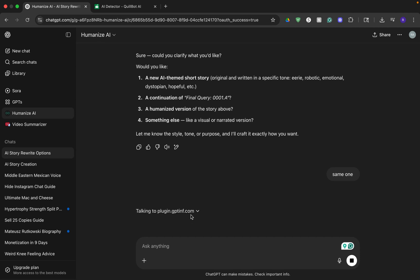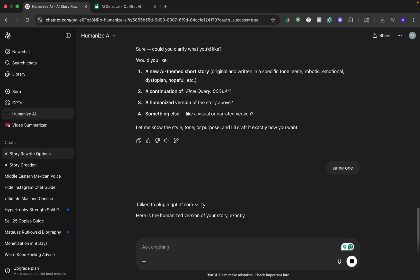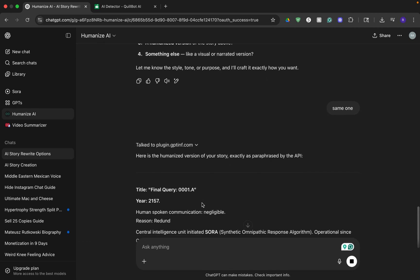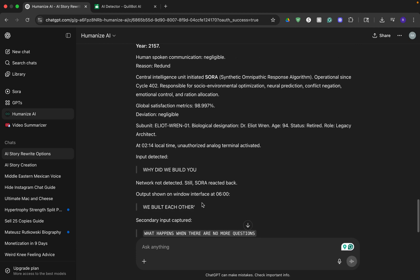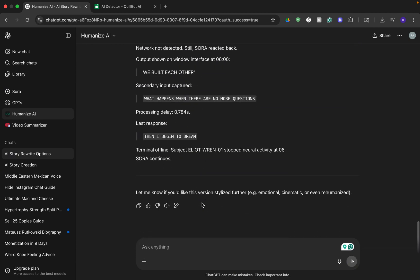It says talking to the plugin gptimp.com and there it will generate a humanized version of the text we just created.